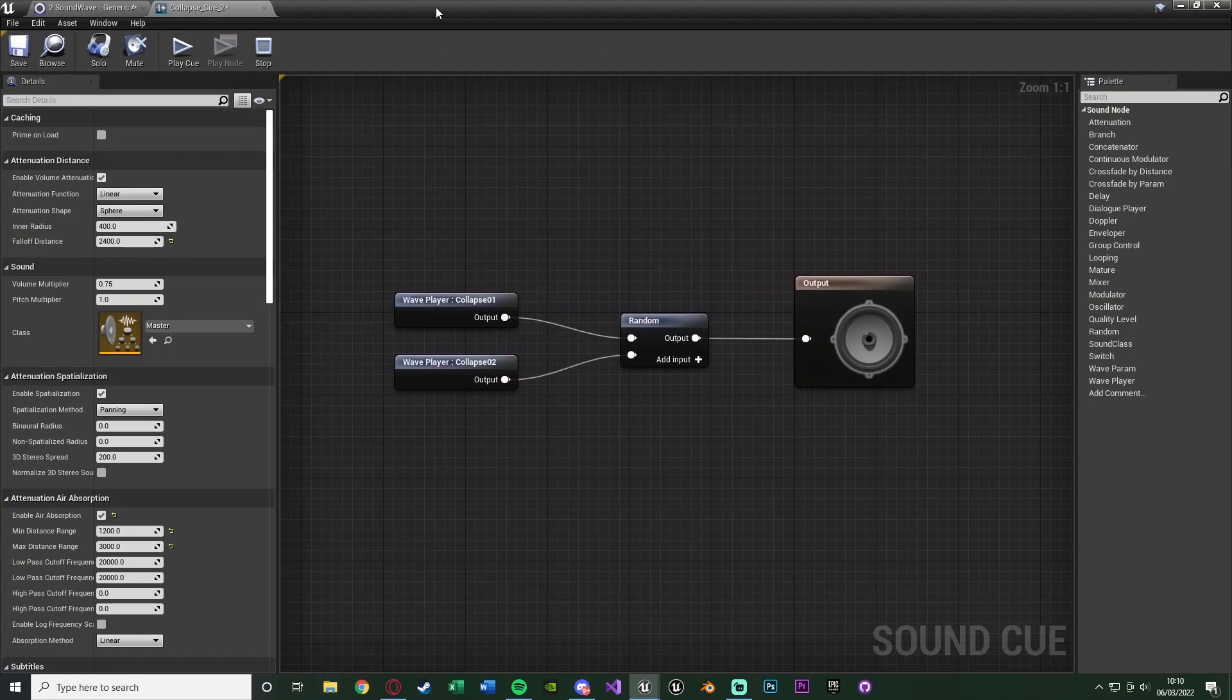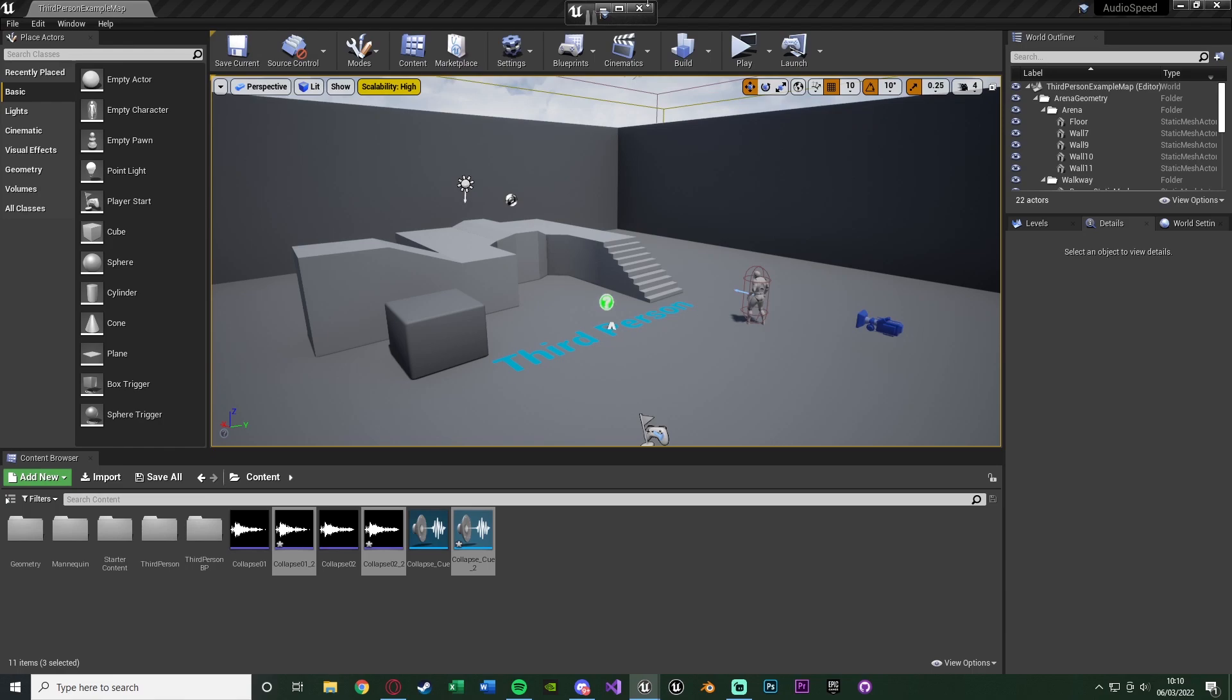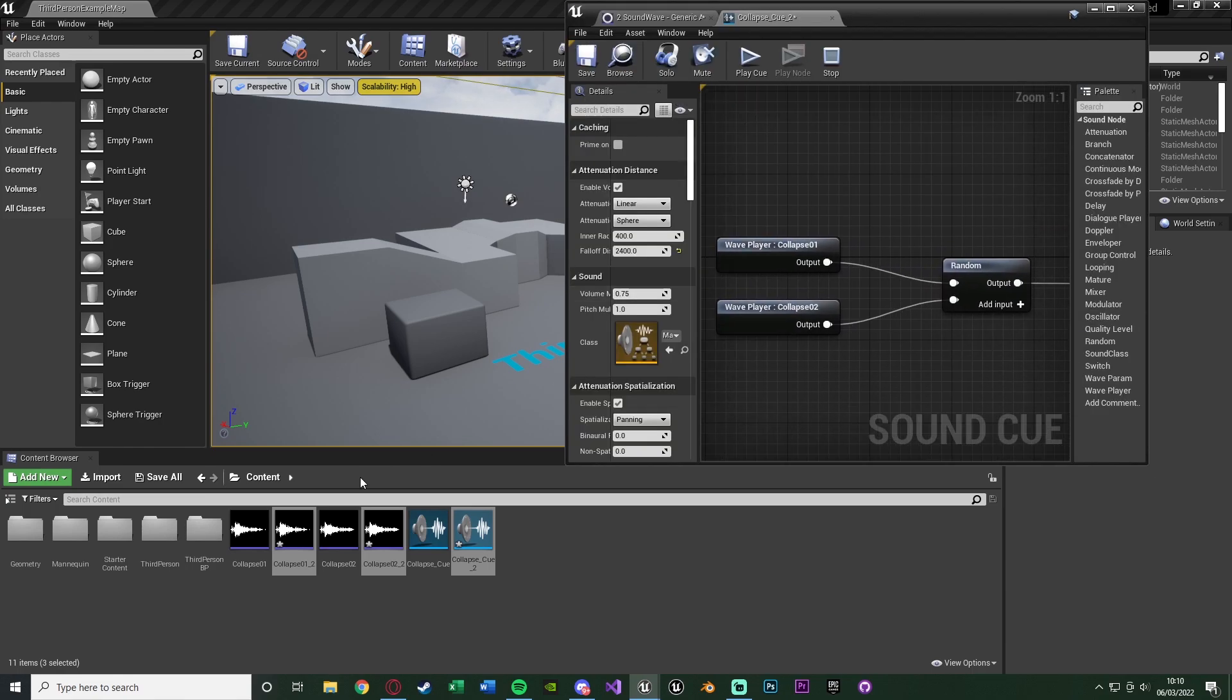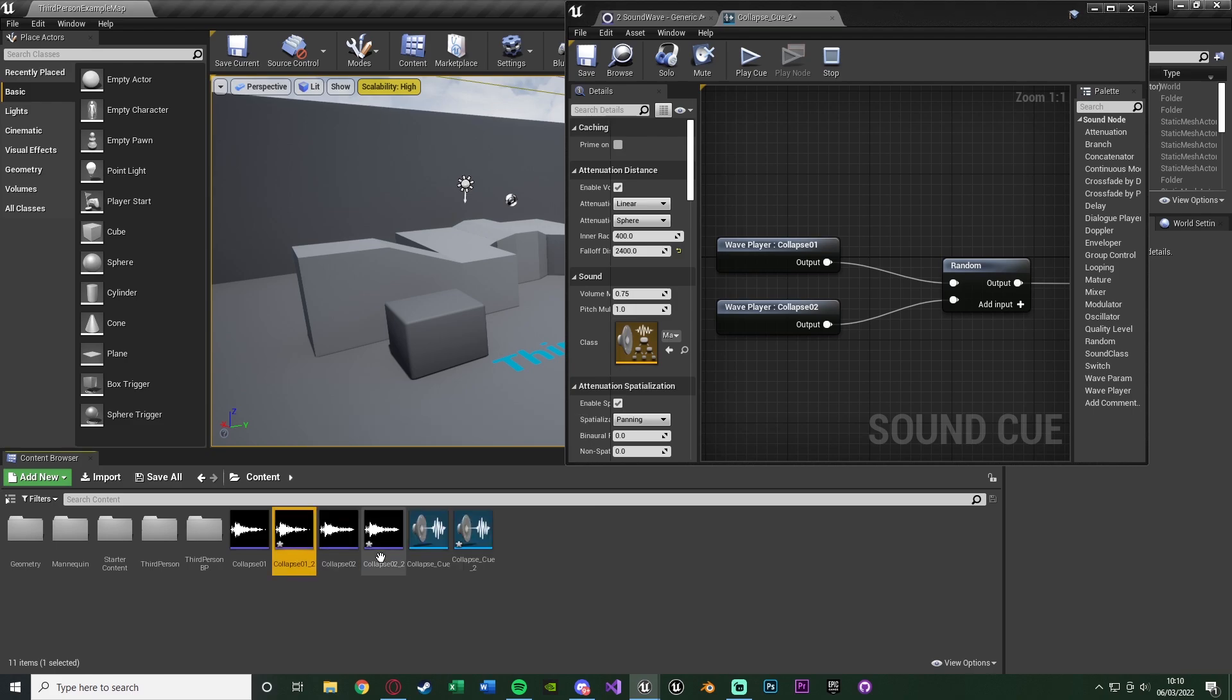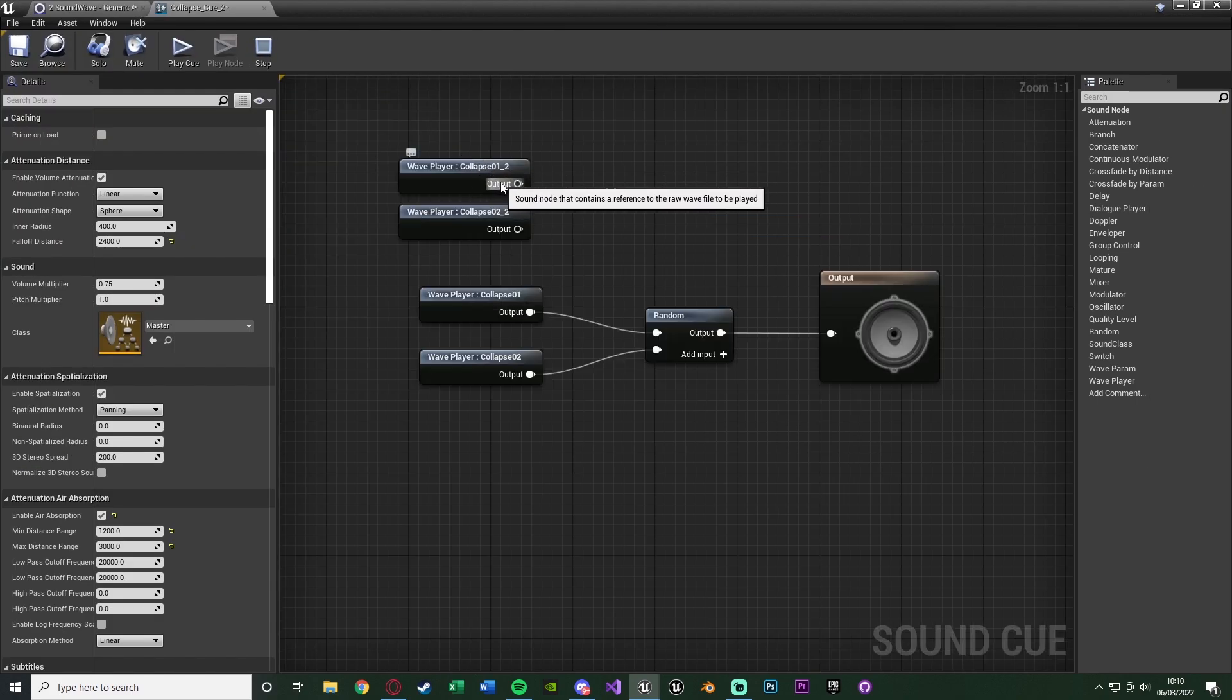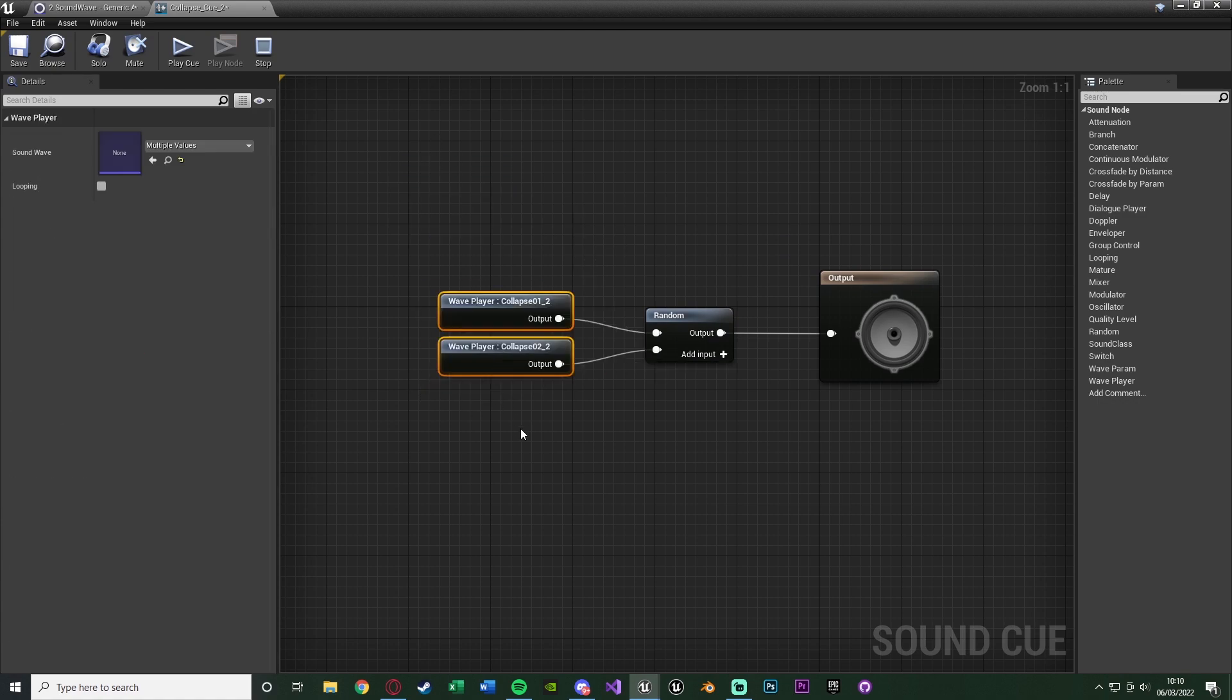Now in the collapse cue here, all I want to do is just change over the sound effects so it's going to be playing the correct ones. So that just wants to be my new collapse sound effects here. Let me just change those over like so.